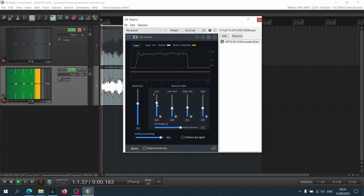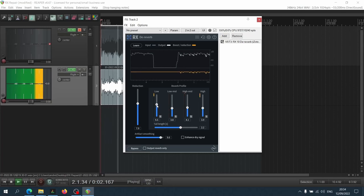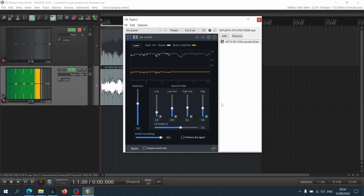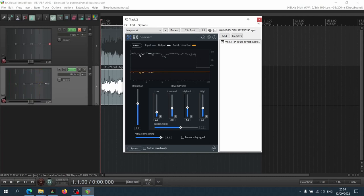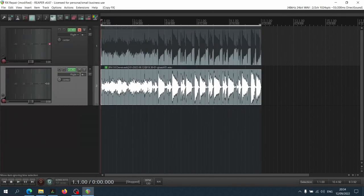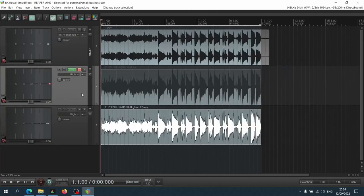And you still get a better recording. And again, I'm gonna apply it here, render this so we don't have to waste CPU, and let's compare the two versions.